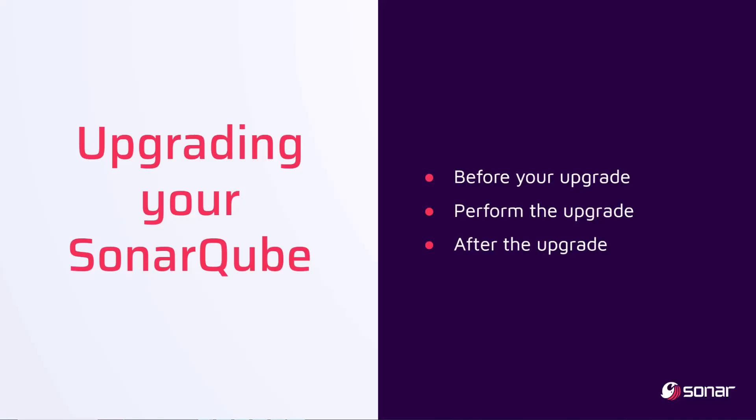Hi, this is Ali from Sonar. In this video, we will look at upgrading your SonarQube instance from one version to another.